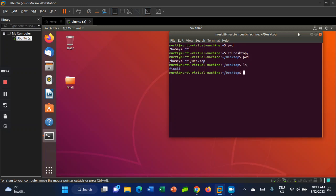I have only one folder. Let's create a file using the touch command — for example, index.txt. With the touch command you can create a file.